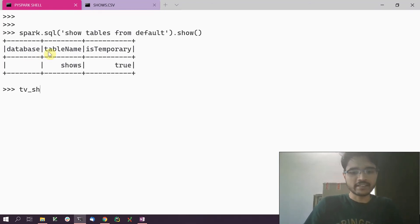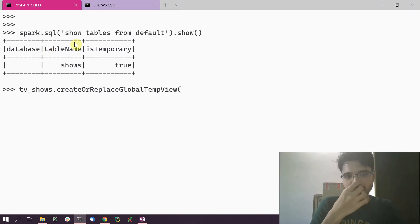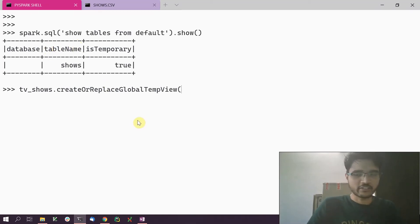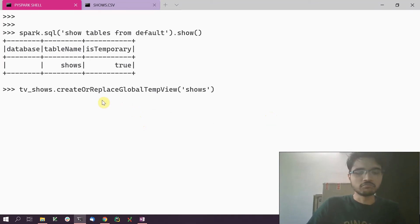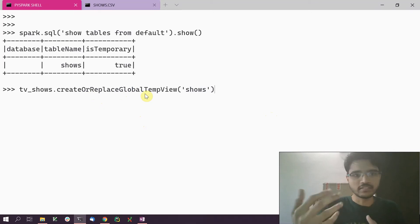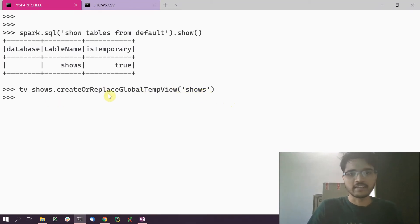We can also create global views, which is where our global_temp database comes into picture. To create a global view, we call createOrReplaceGlobalTempView(). I'm only creating temp views here because I don't have any external backing store for a permanent view. I'll give it the same name 'shows' — notice the difference between a global temp view and the regular temp view we created before.